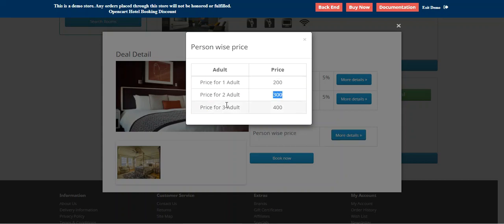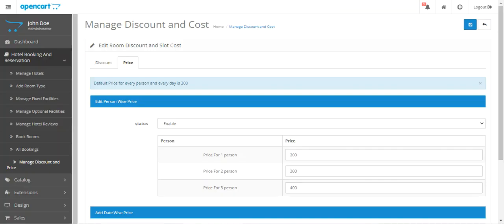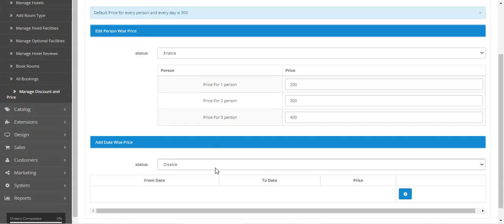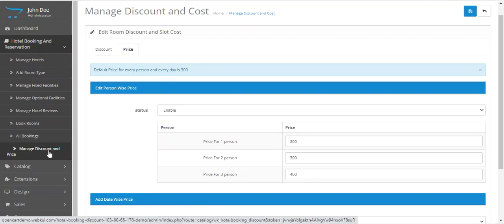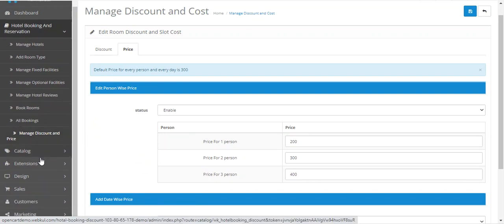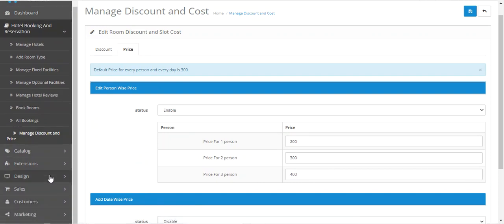That's the person-wise price we had set up. That's how you can apply discounts and pricing to hotel booking and reservation products. Now let's look at the initial configuration settings.